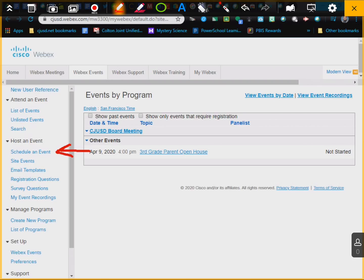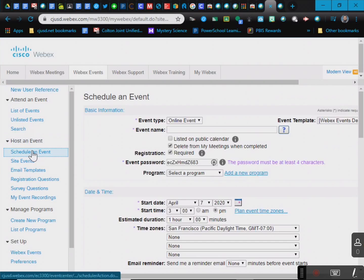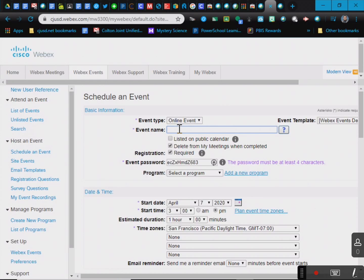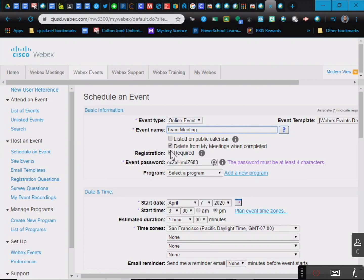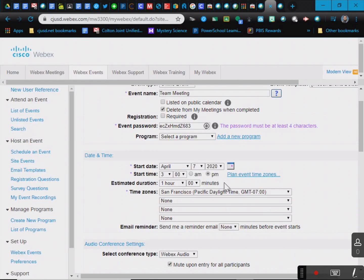So I'm going to go ahead and click on that. When I schedule an event, online event, you can have this as an event name, maybe team meeting. This on your public calendar, I want to delete from my meetings when completed. And then you want to uncheck registration required, because your students aren't going to want to need to register.